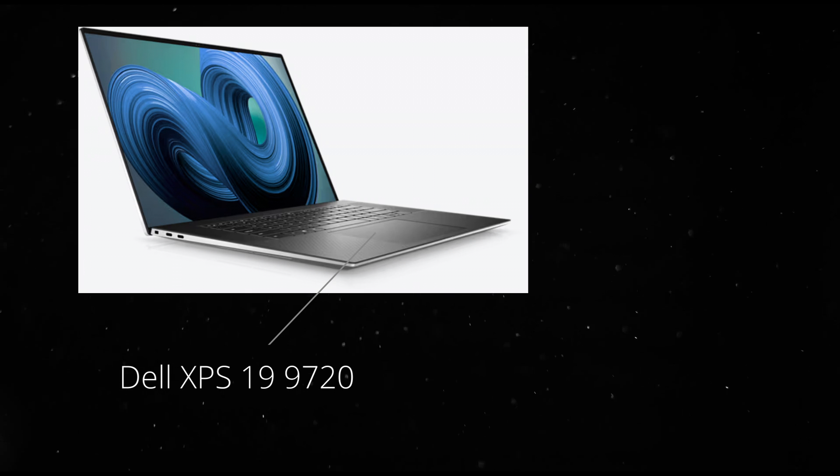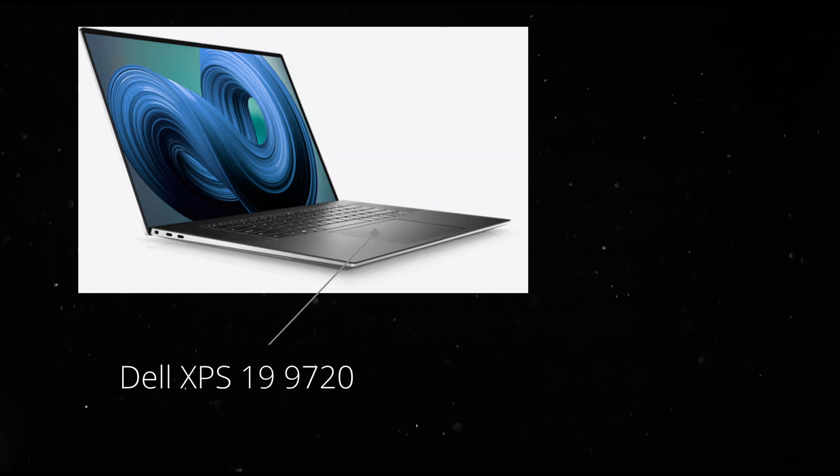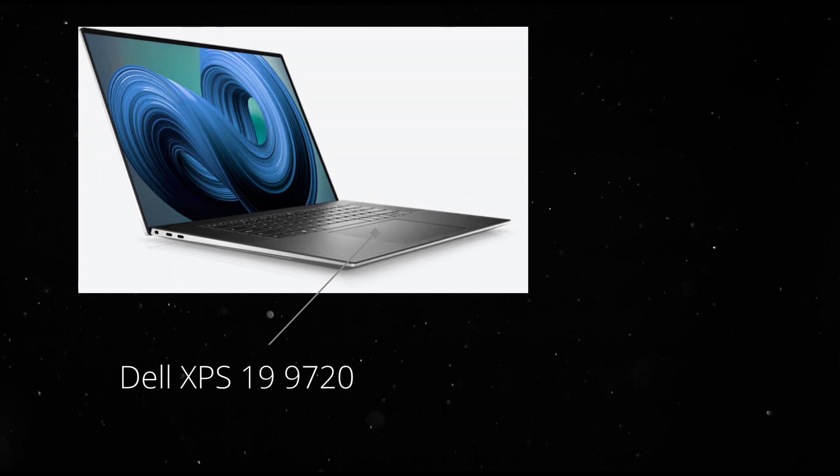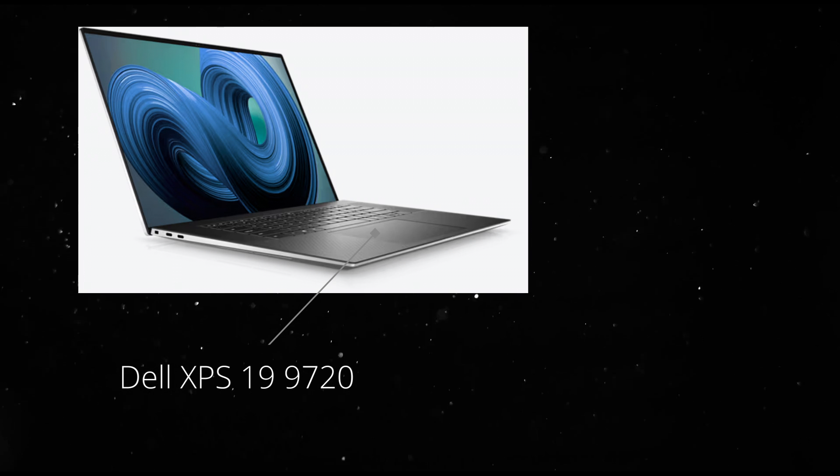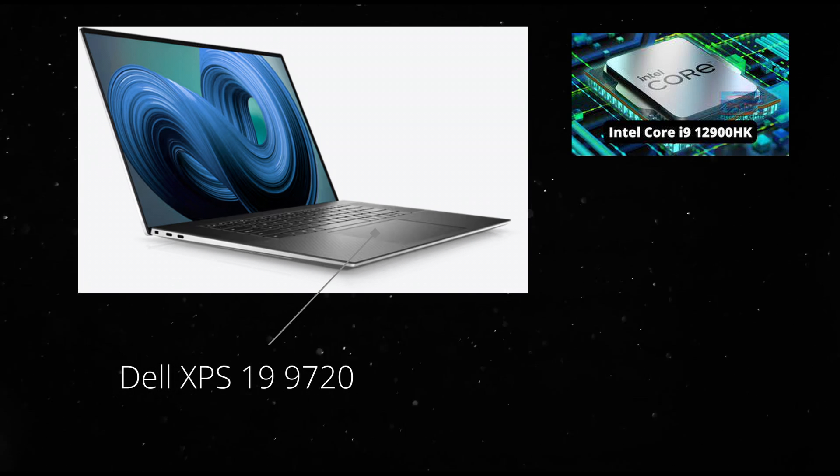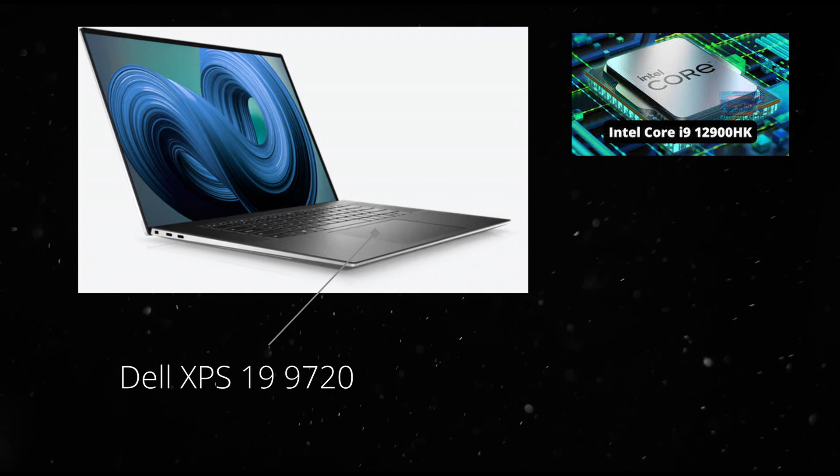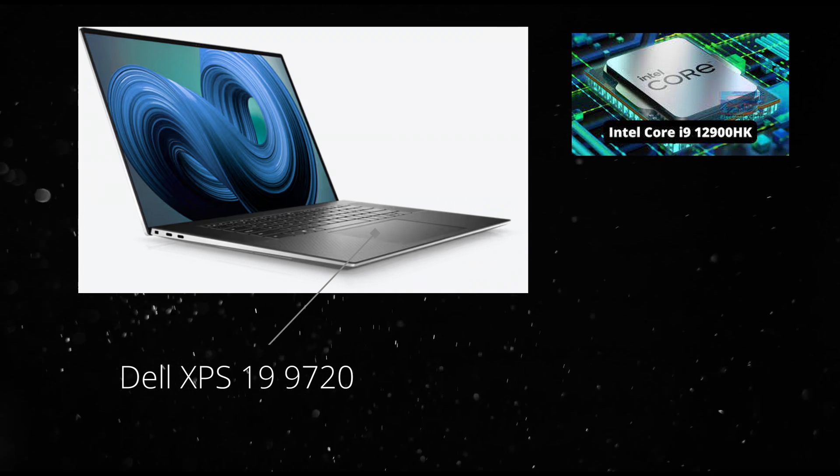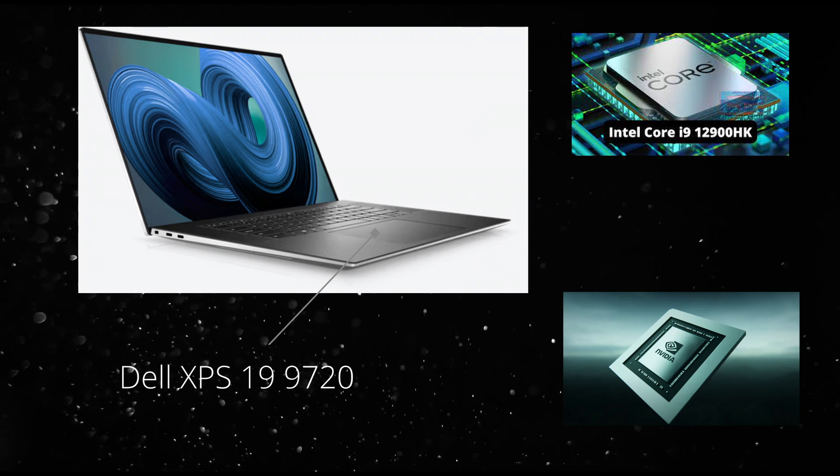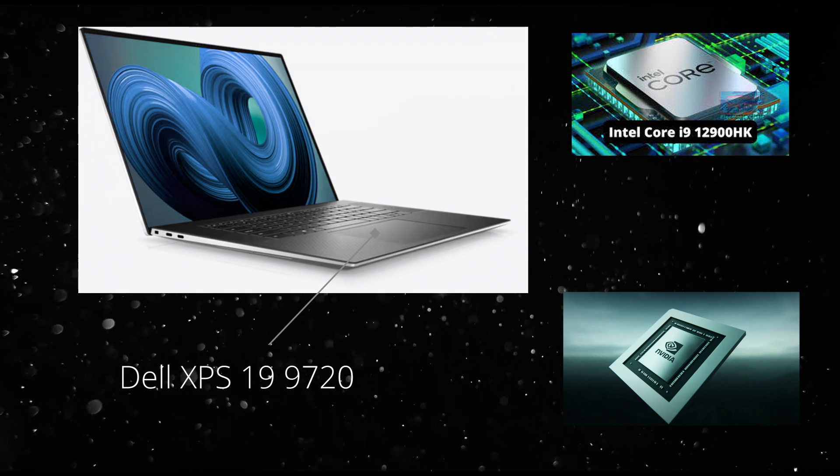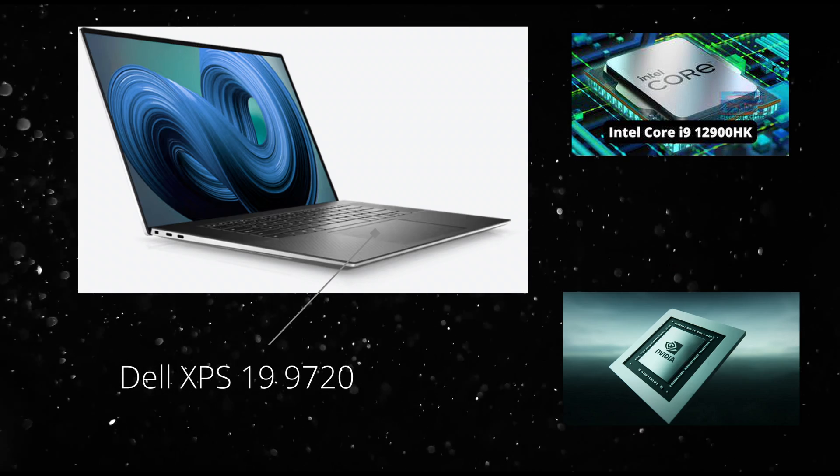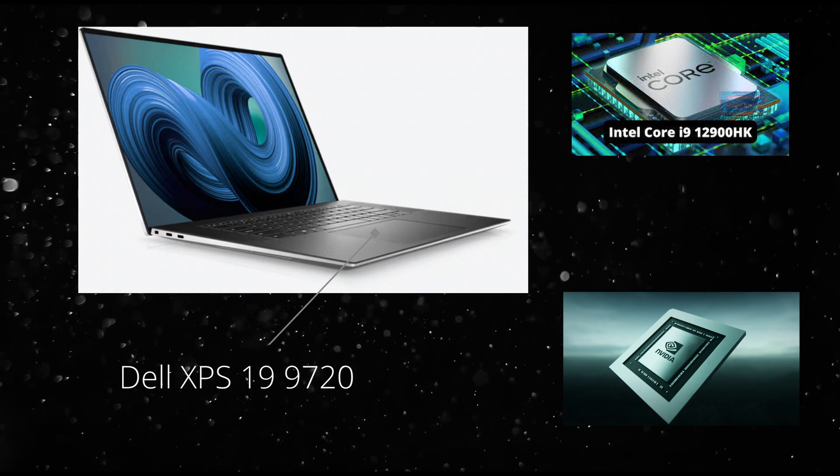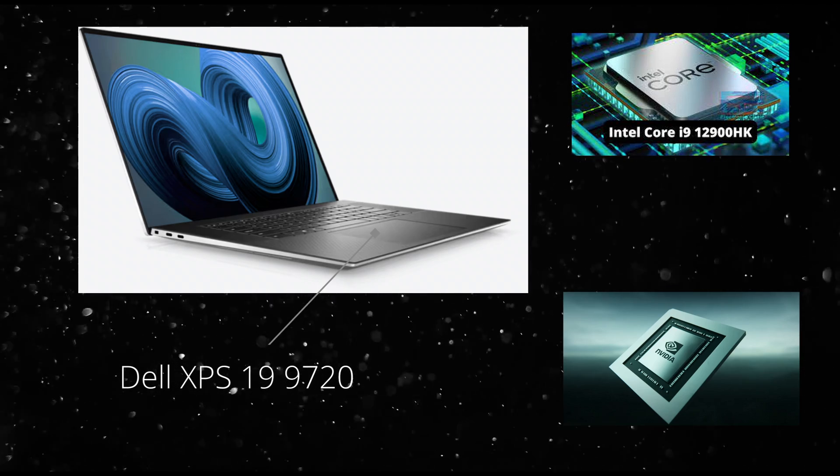My computer is a Dell XPS 19. It has a fairly new 12th gen Intel Core i9. It also has a tiny graphics card, but I think comparing graphic performance might be pointless.